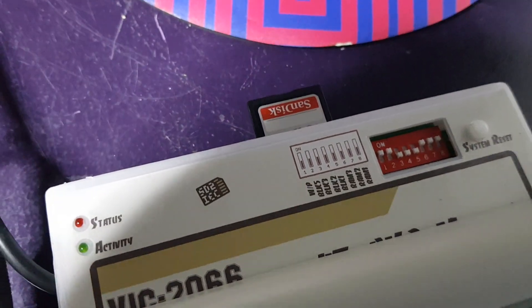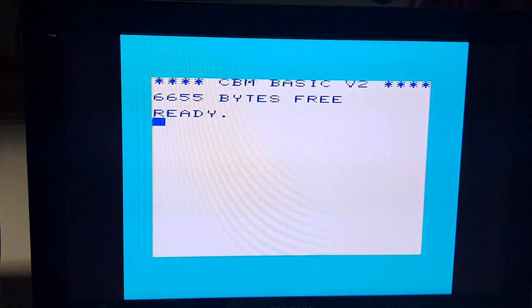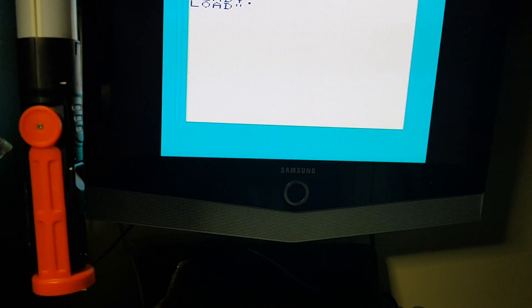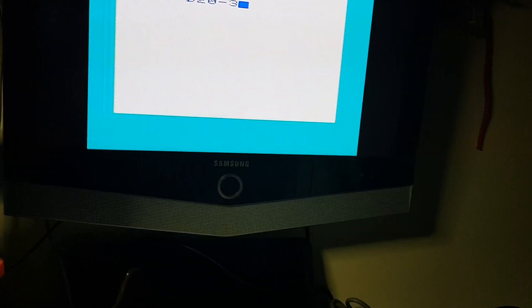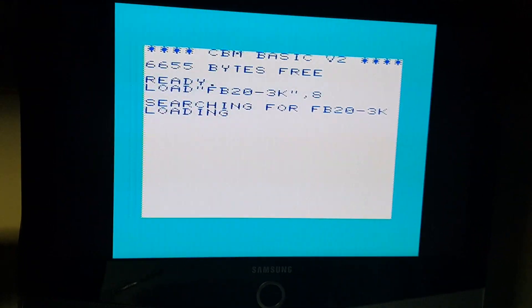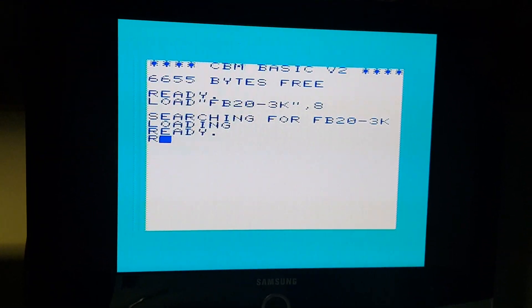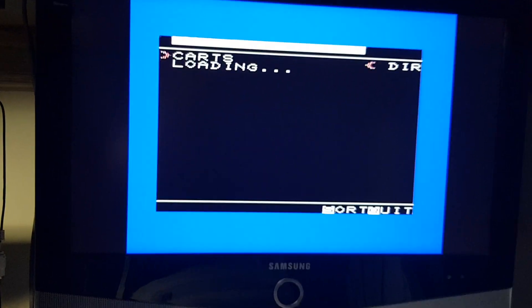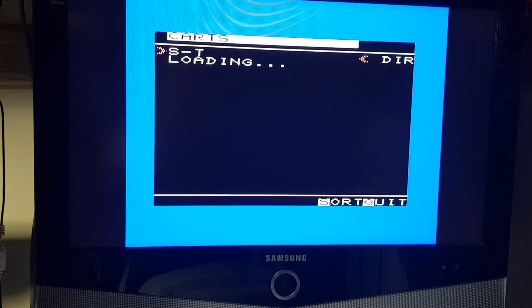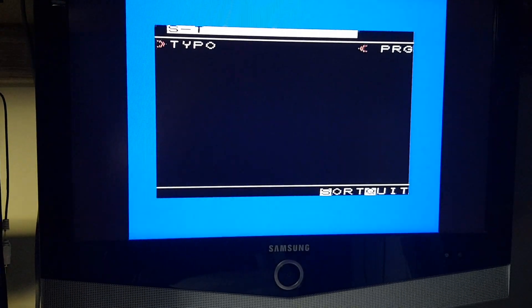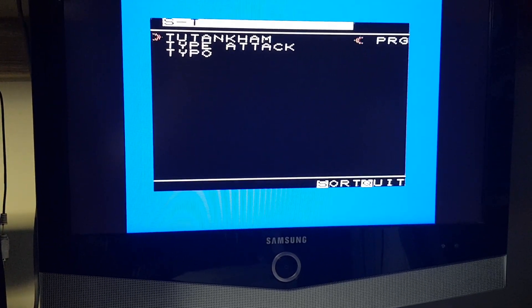Okay, let's try again. As you can see, 6655 bytes. All right, we've got a Tutankhamun.